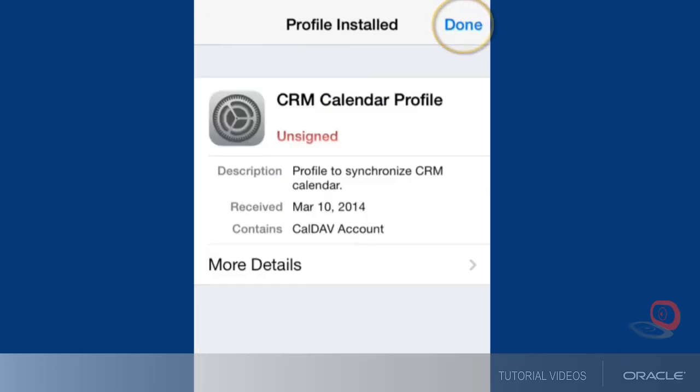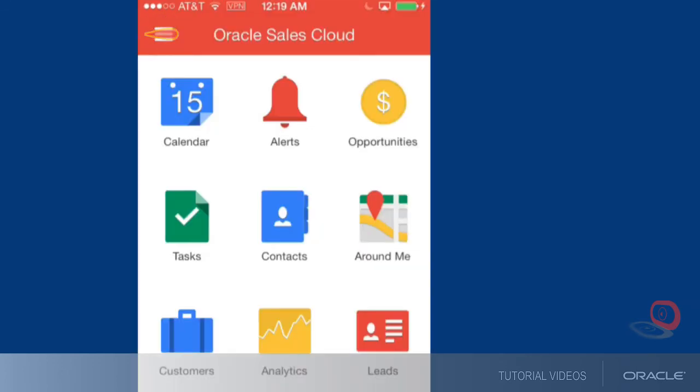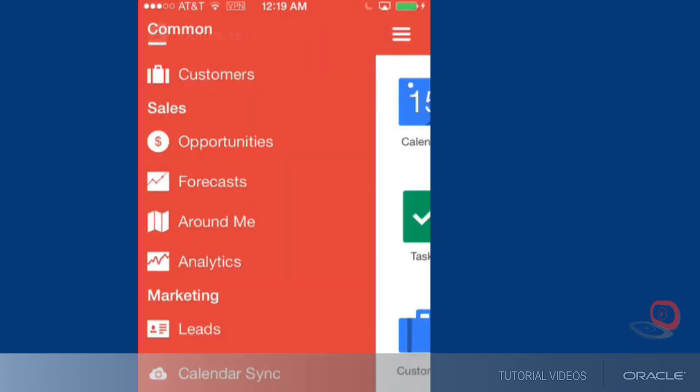Once you've finished, tap the done button. You can then complete the sync process for contacts.